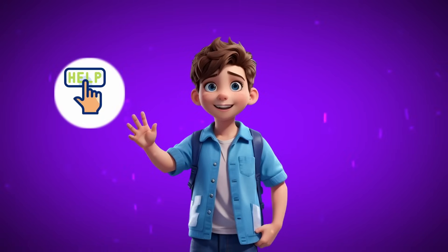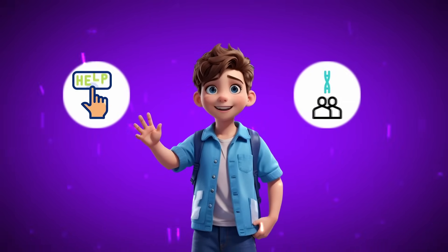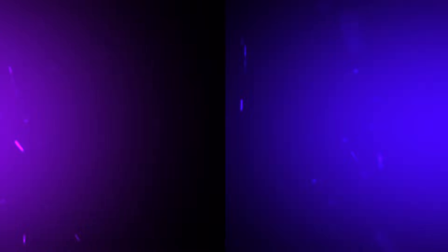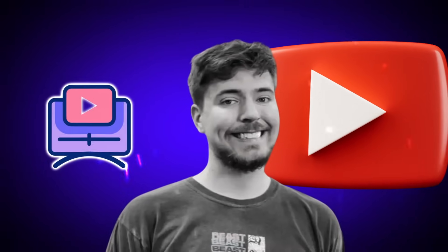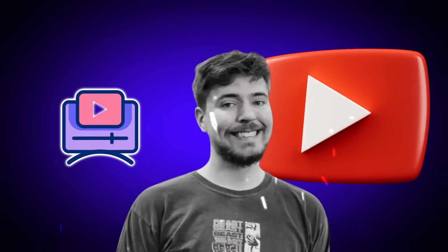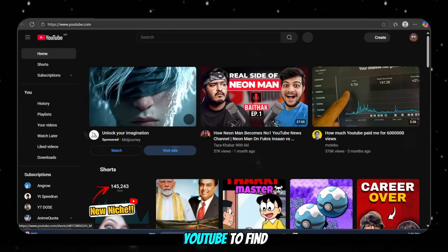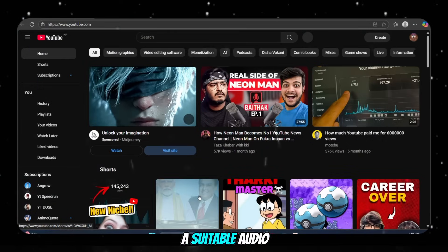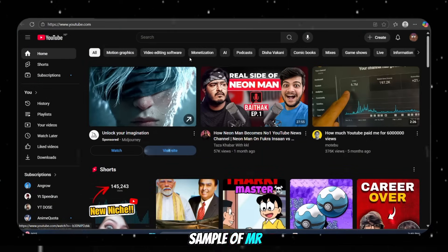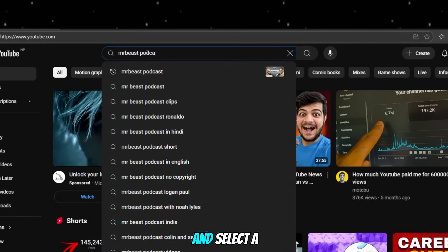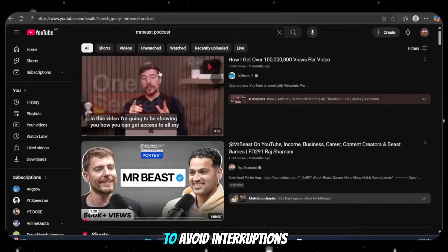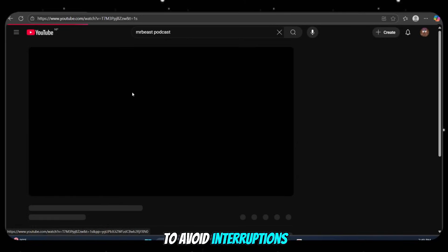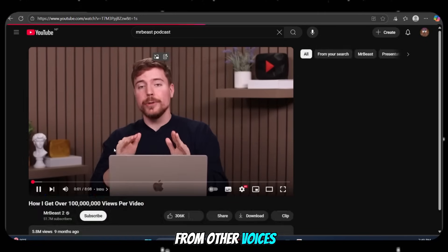Now let me guide you on how to create a voice clone of a YouTuber like MrBeast, which you can use in your videos or shorts to boost their viral potential. Go to YouTube and search for MrBeast Podcast. Select a video where he's speaking alone to avoid interruptions from other voices.